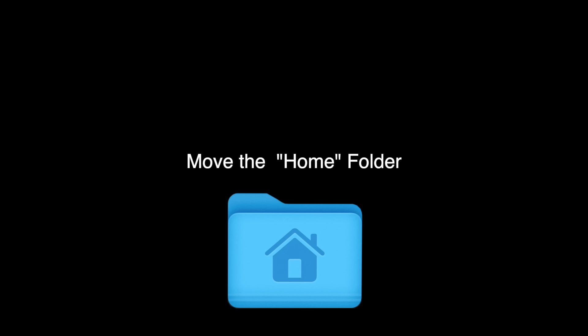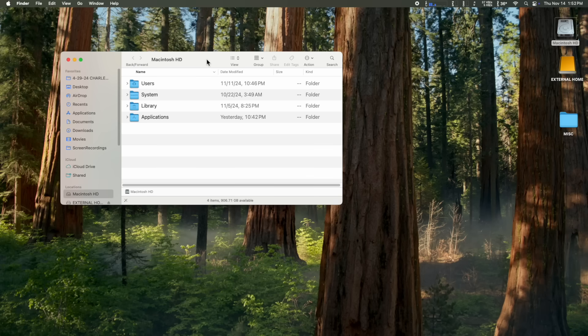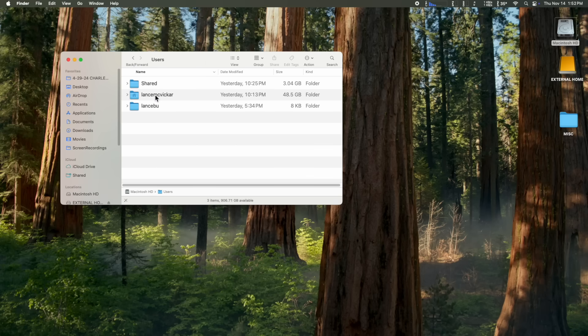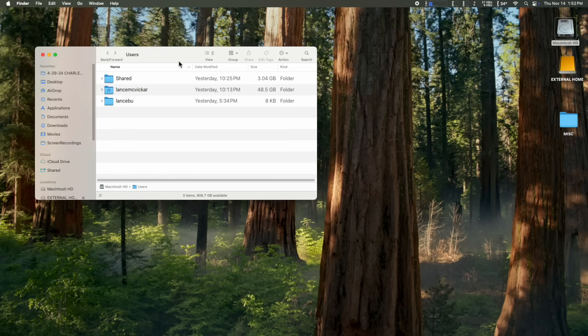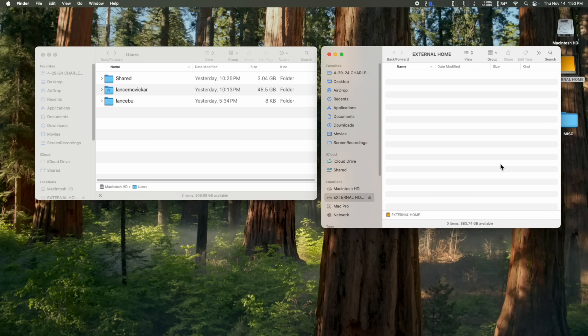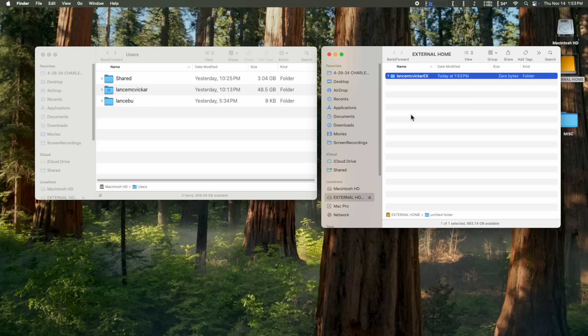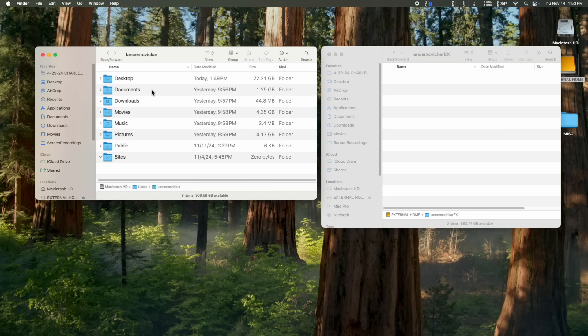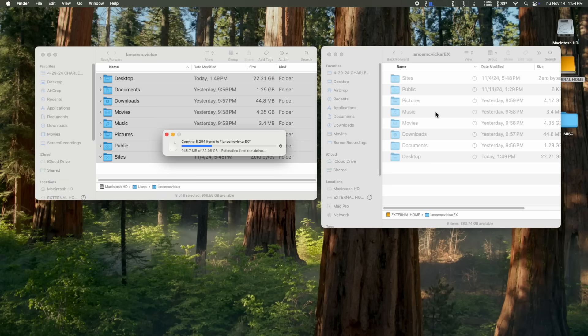Now we're finally going to get to move that home folder. And I know this has been kind of lengthy, but it's going to be worth it. So now we're going to open up both hard drives, the internal and the external. So we're going to go to users and there's my user account with my home folder. And there's all the stuff in my home folder. Now we're going to open up our external drive and we'll move it over here a little bit so we can see both. And you can't just copy your home folder over. You have to create a new folder and give it a different name. It doesn't have to be exactly the same as your home folder. I'm going to call it Lance McVicker X as in external. And then we're going to copy over all the things in our home folder to the new home folder.